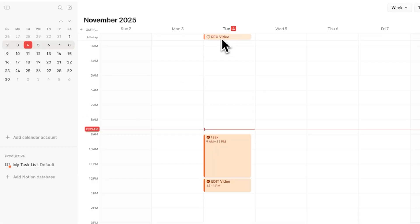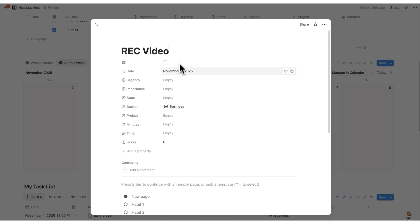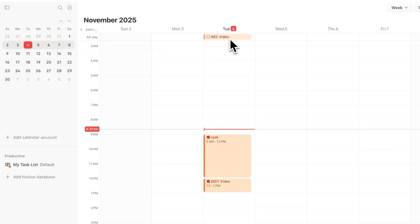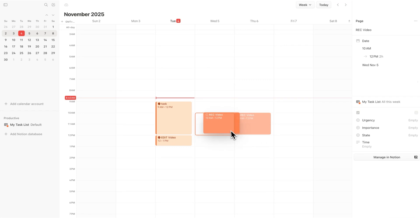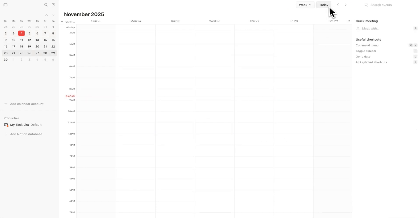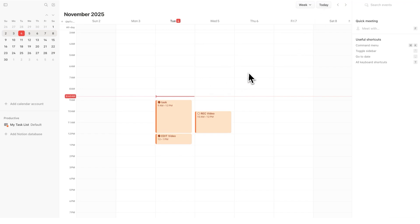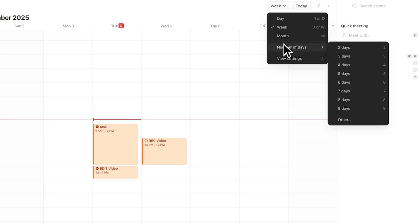As you can see, this 'REC video' task comes up at the top. The reason it's there and not with the other tasks is because those have times associated with them, but 'REC video' just has the date. What I can do is simply drag it from the top down into my day and then extend the time. I can also drag it to any time of the week. Up here you can click the arrows to move between weeks, click 'Today' to jump back to today's date, and in the dropdown you can change from week to month view, or even set a specific number of days.